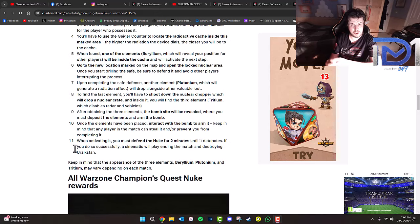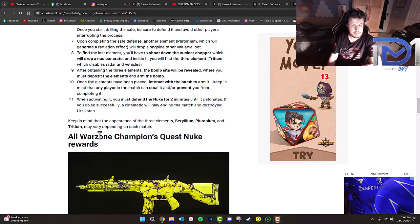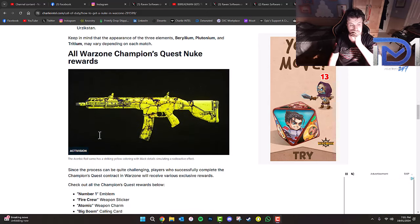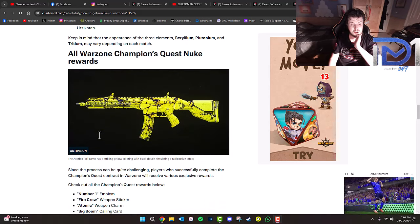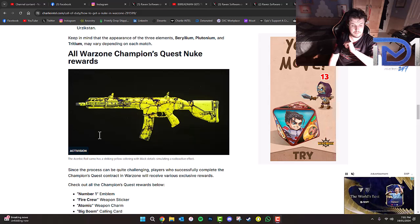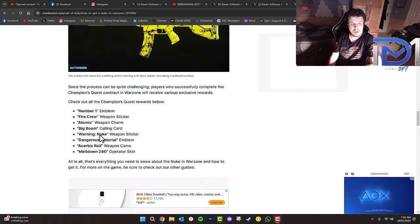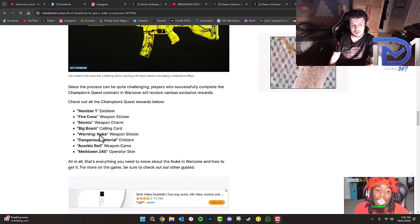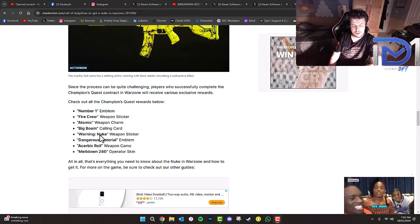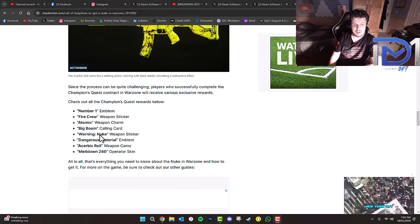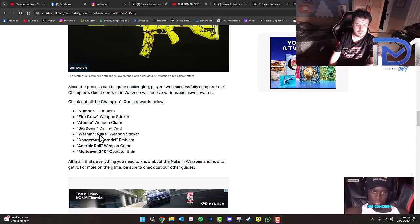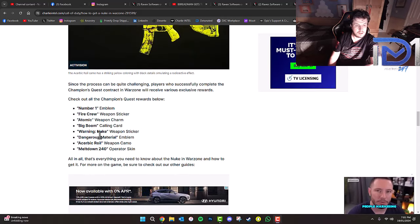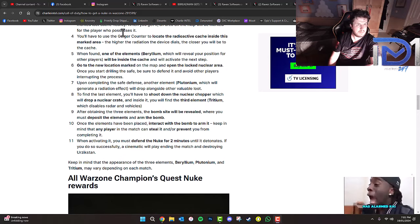As you saw from B. Bredman, he managed to obtain these rewards. Since the process can be quite challenging, players who successfully complete the Champions Quest contract will receive various exclusive rewards: the number one emblem, fire crew weapon sticker, atomic weapon charm, big boom calling card, warning nuke weapon sticker, dangerous material emblem, the U.S. epic royal weapon camo and the Meltdown 241 operator skin. Let me know what you guys think of these in the comments.